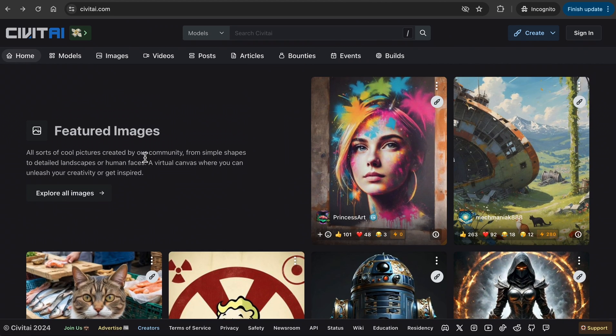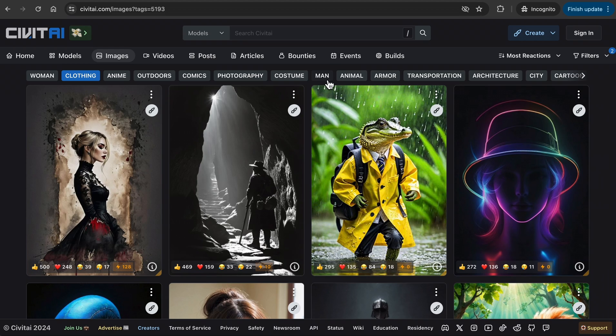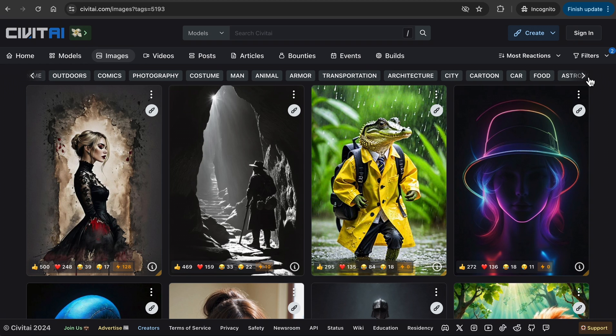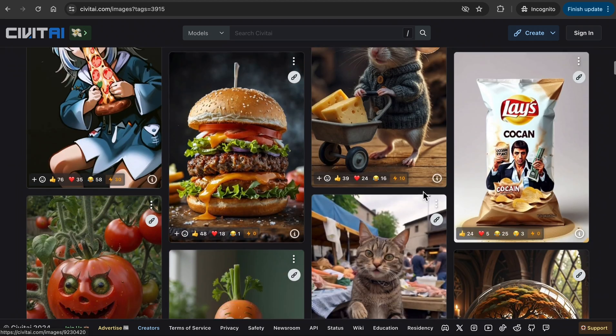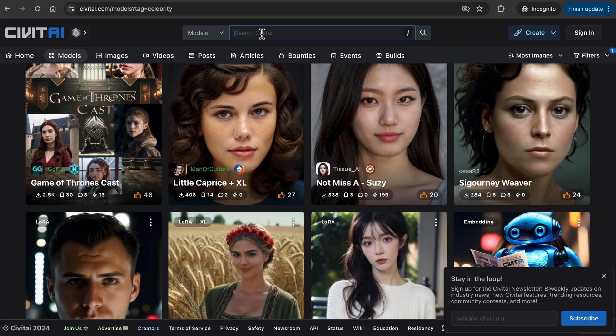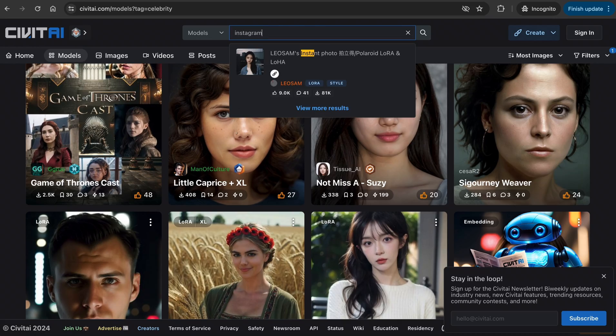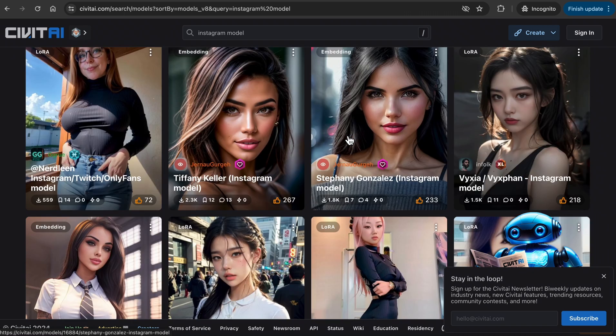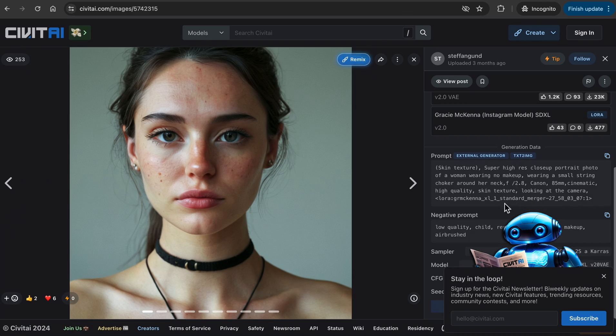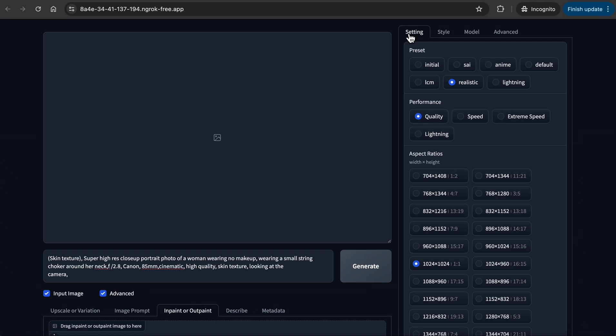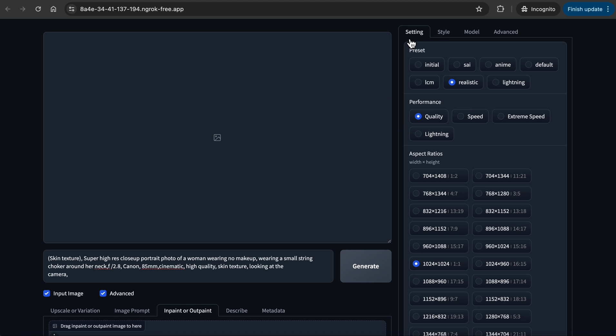Go to Civit AI, then click on the Models tab. You will see different tabs like clothing, base models, poses, background, tools, building, food and vehicles to reference your prompts. Go under Models tab, type in Instagram model and find an image you like. I copied the prompt of this realistic image and pasted the prompt in Focus, changed the setting to realistic and quality, and chose one by one aspect ratio.